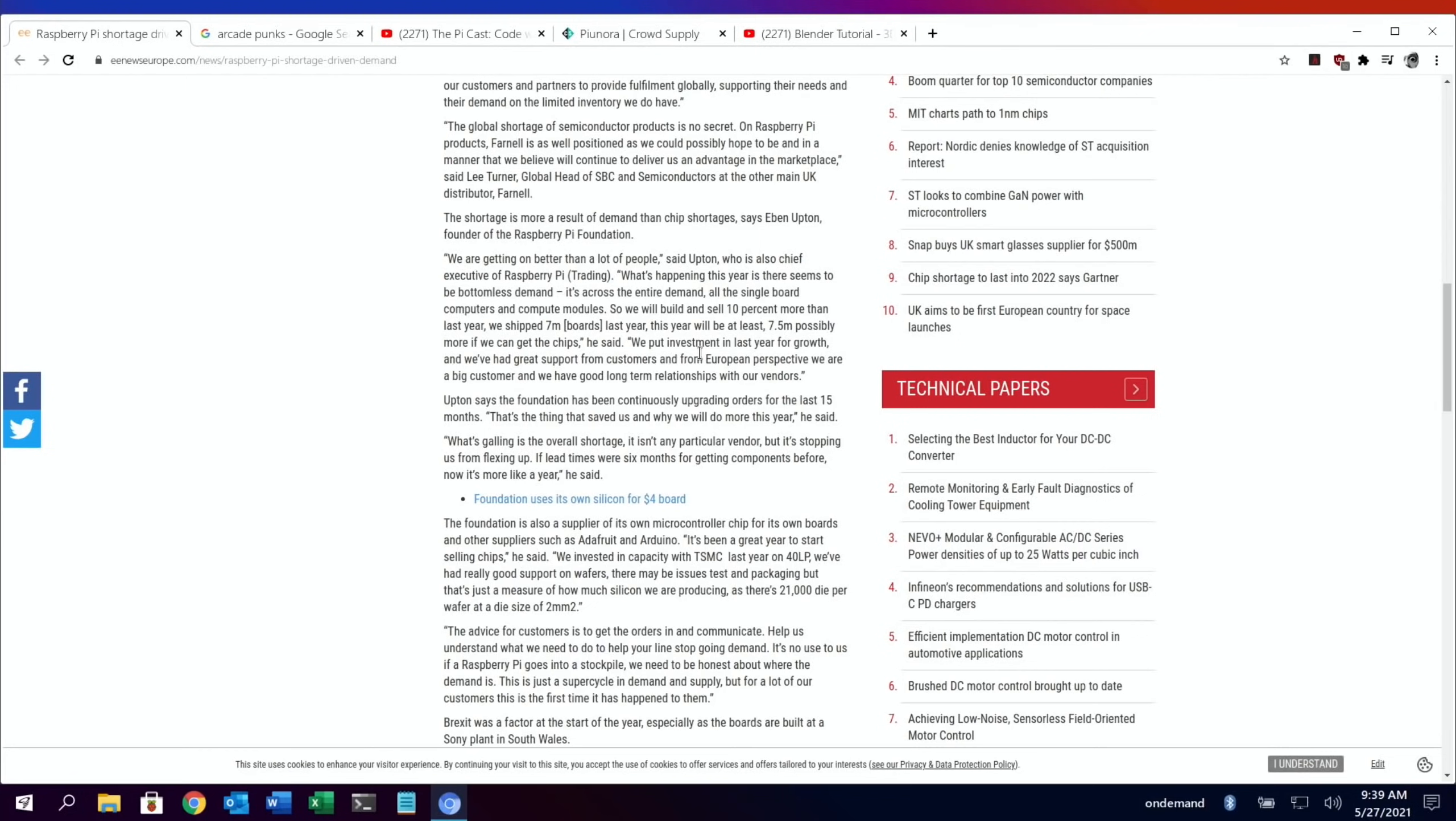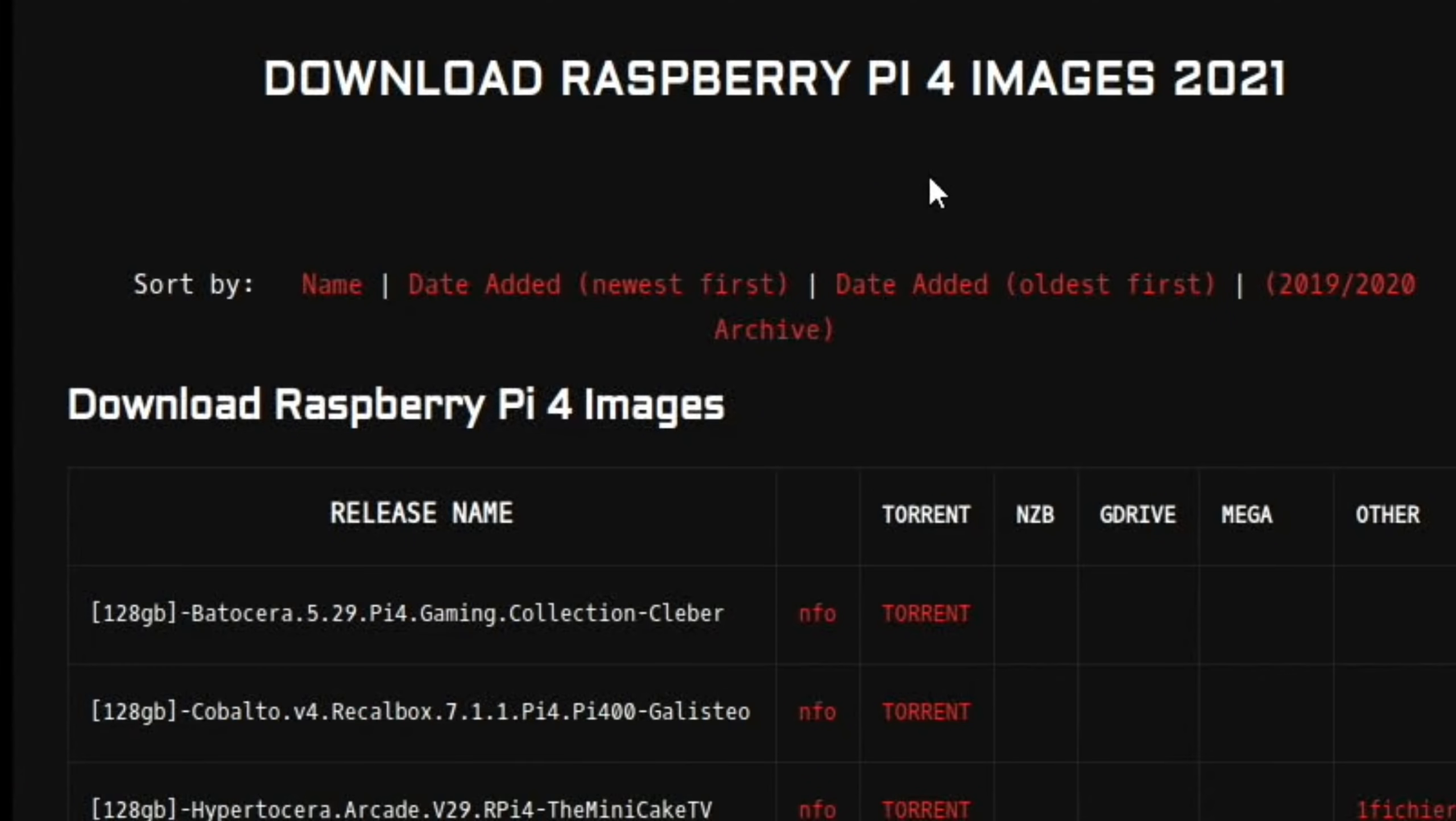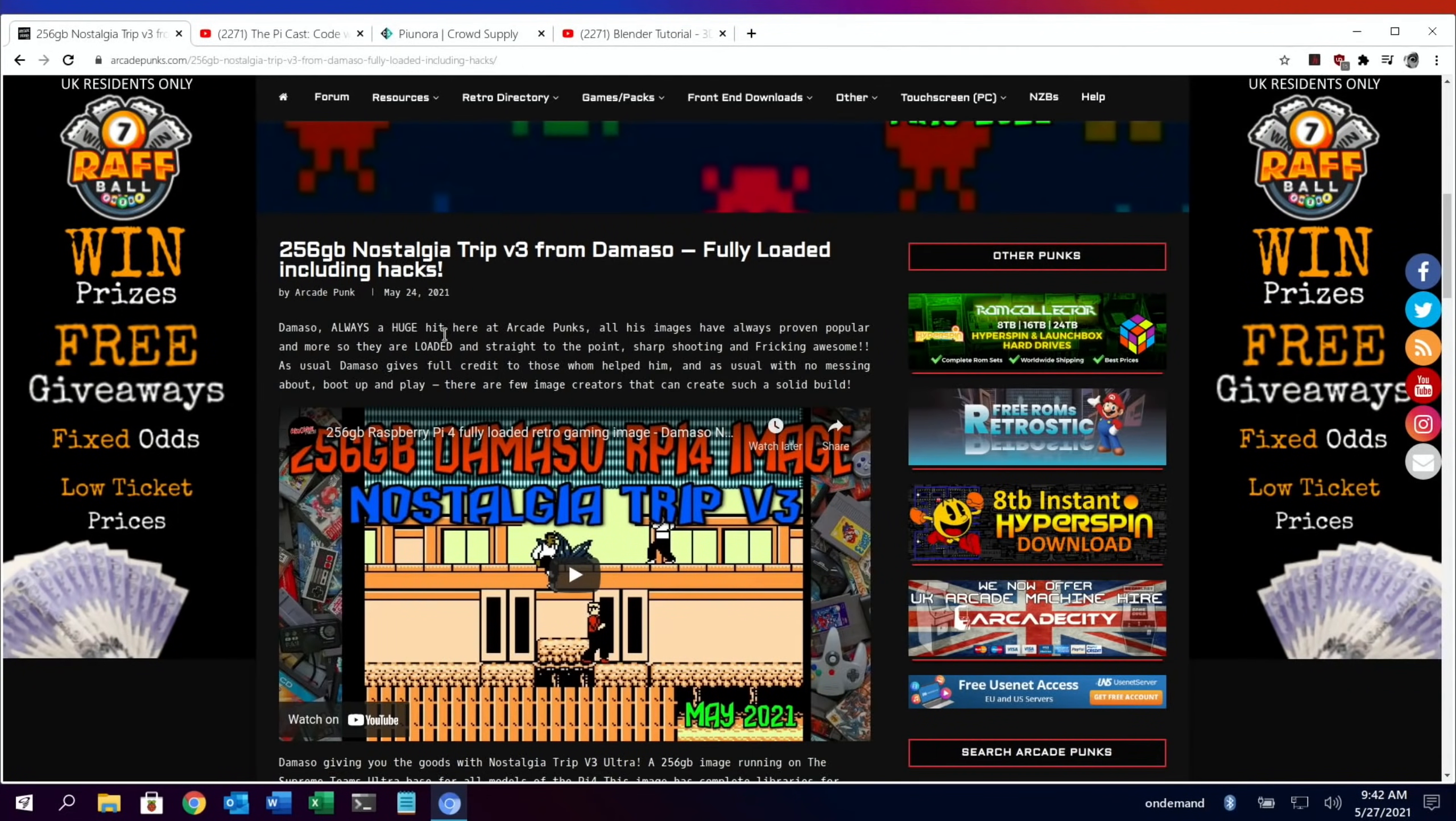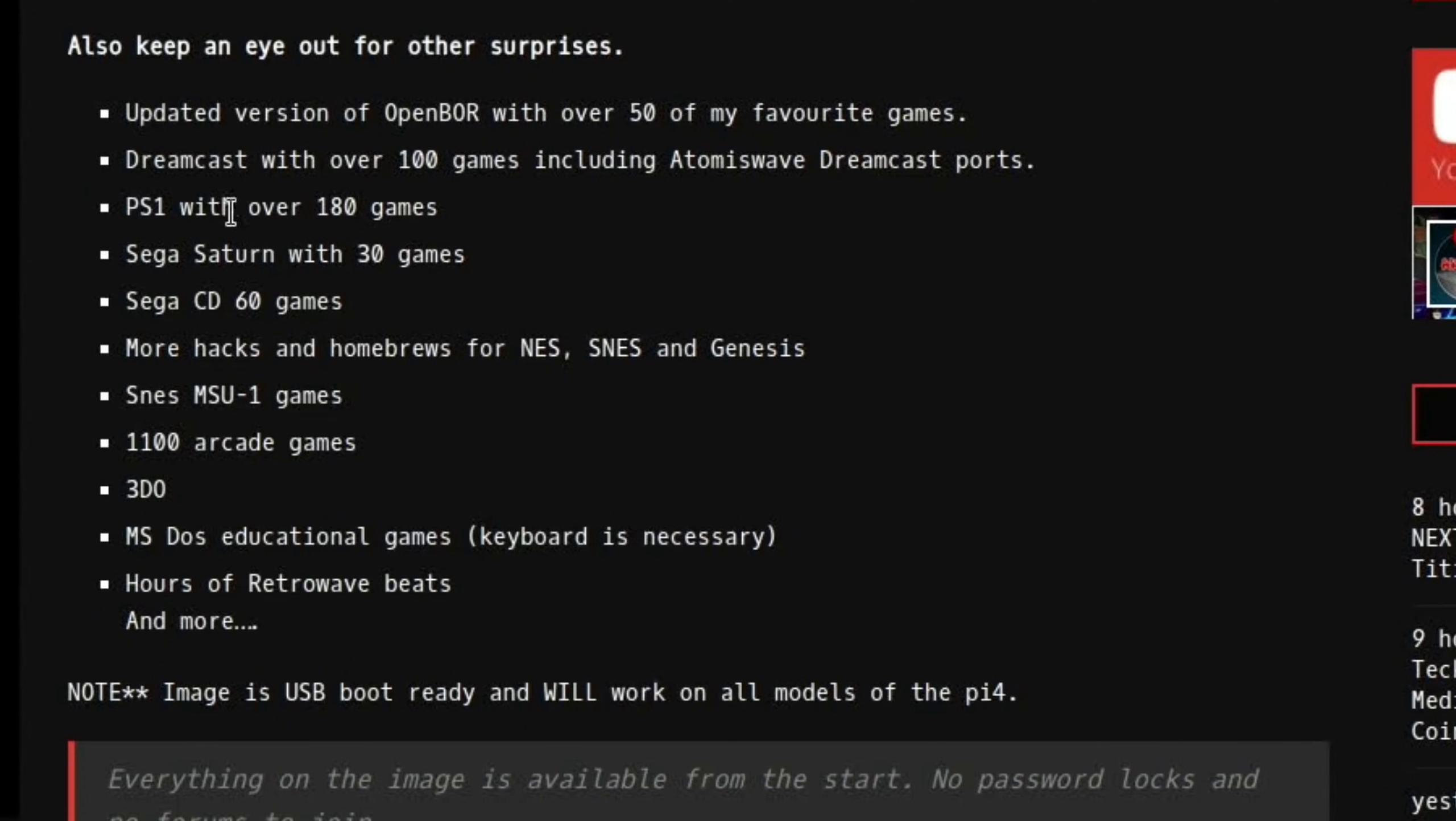Next up, Damaso has another Retro Pi build. I really like Damaso's builds. I first of all downloaded, I think, his 128 gig one, Nostalgia Trip, and it is really, really good. If you go to Raspberry Pi 4 images and go to newest first, it should show up at the top. Nostalgia Trip version 3 Ultra is based on Supreme Retro Pi Ultra. Really good build, they're just really polished. I'm definitely going to be downloading it and putting it on probably an SSD. Damaso is always a huge hit here at Arcade Punks. All his images have always proven popular, and more so they are loaded and straight to the point. Updated version of Dreamcast with over 100 games, PS1 with 180 games, Sega Saturn 30 games, Sega CD 60 games.